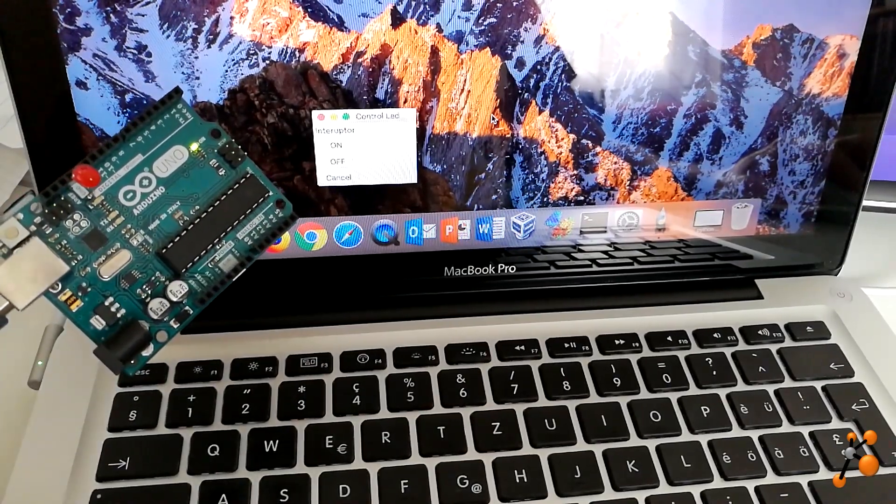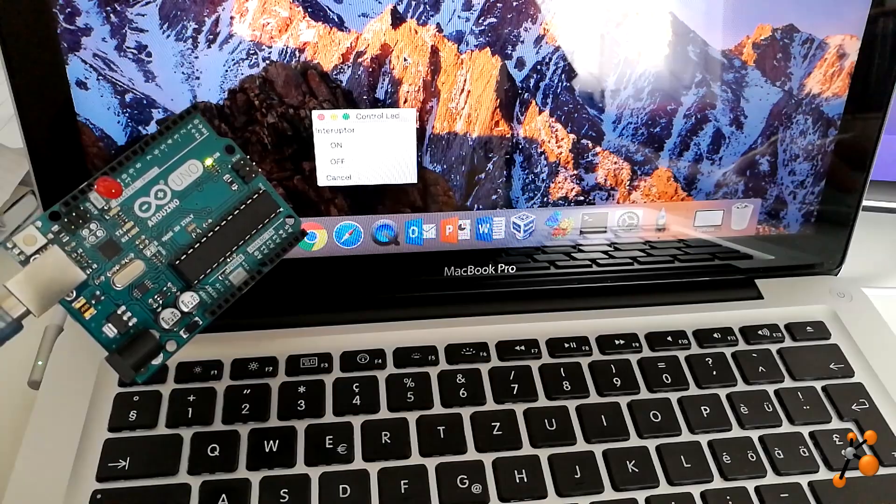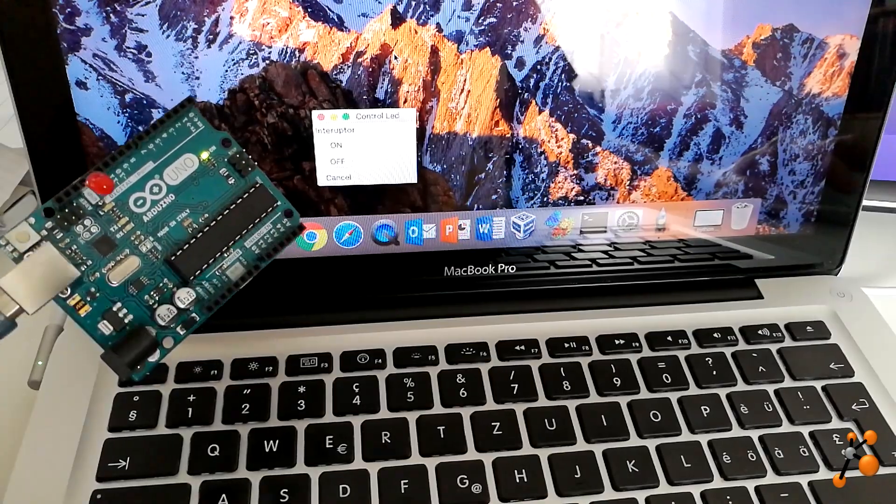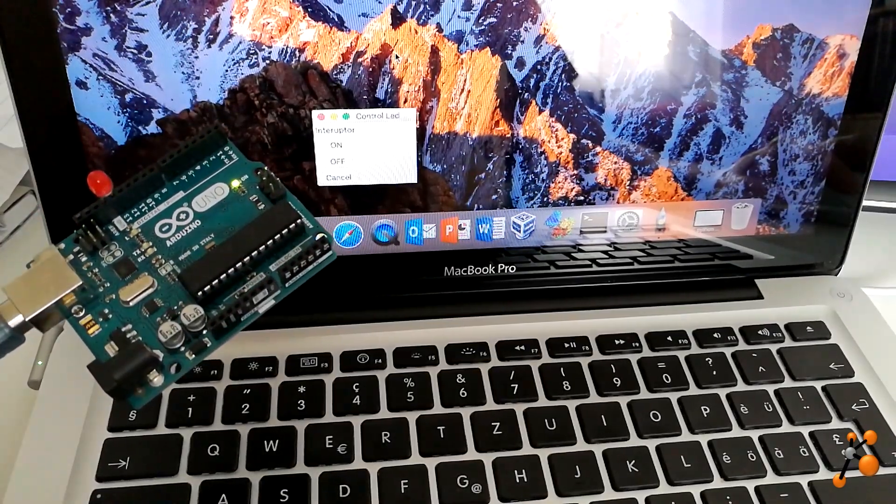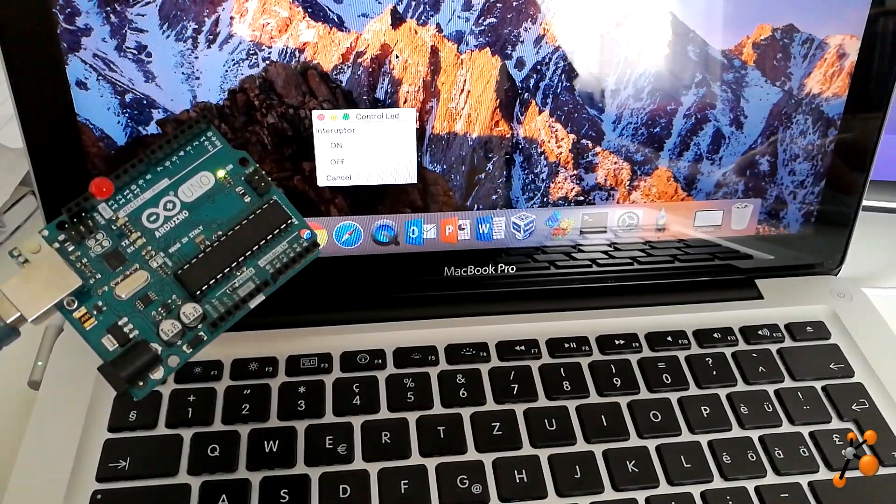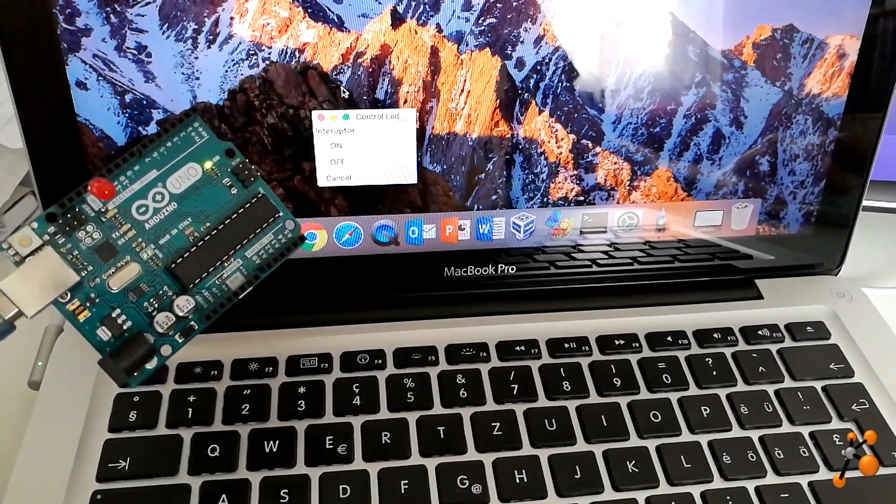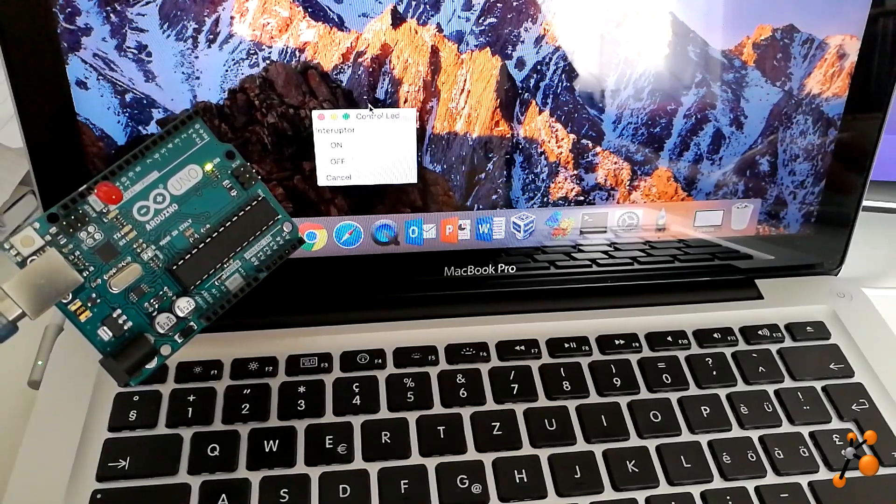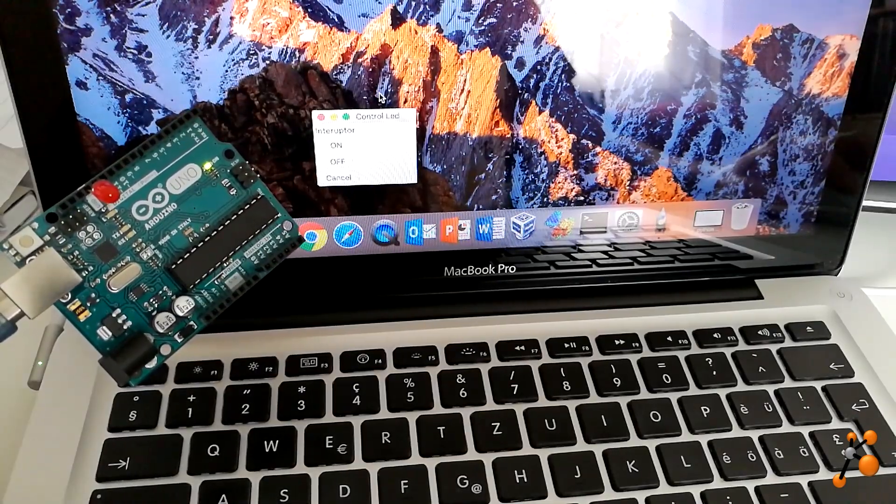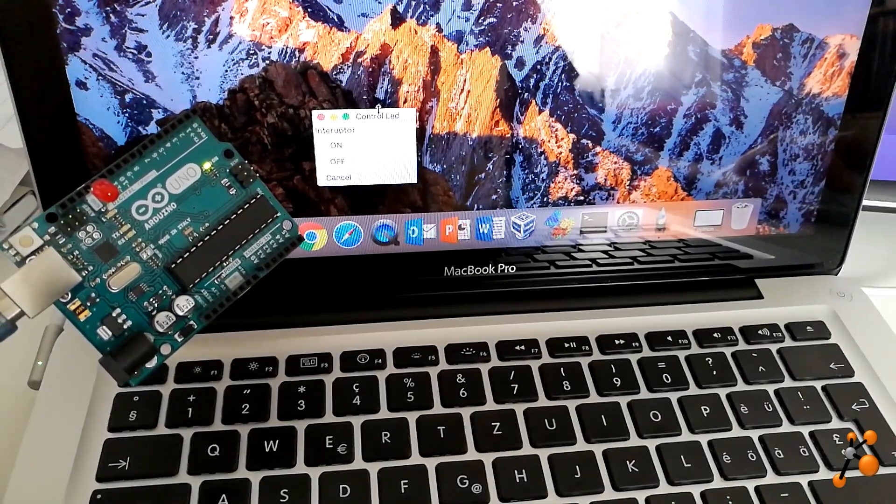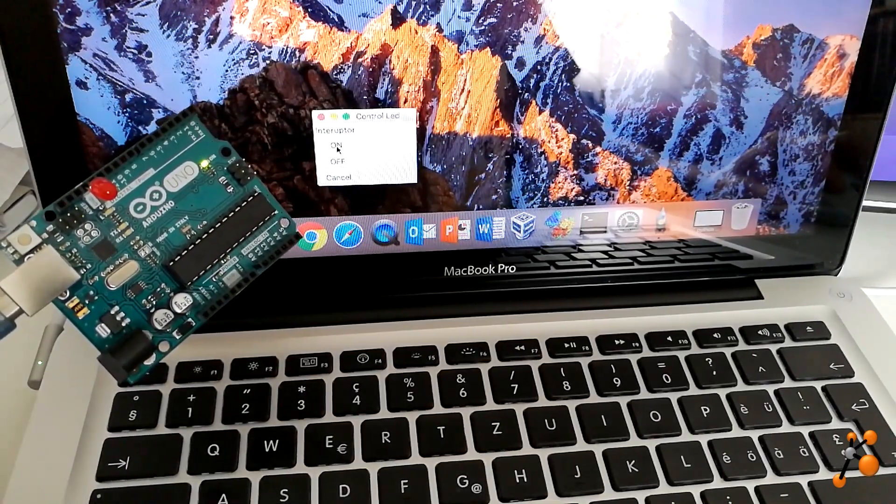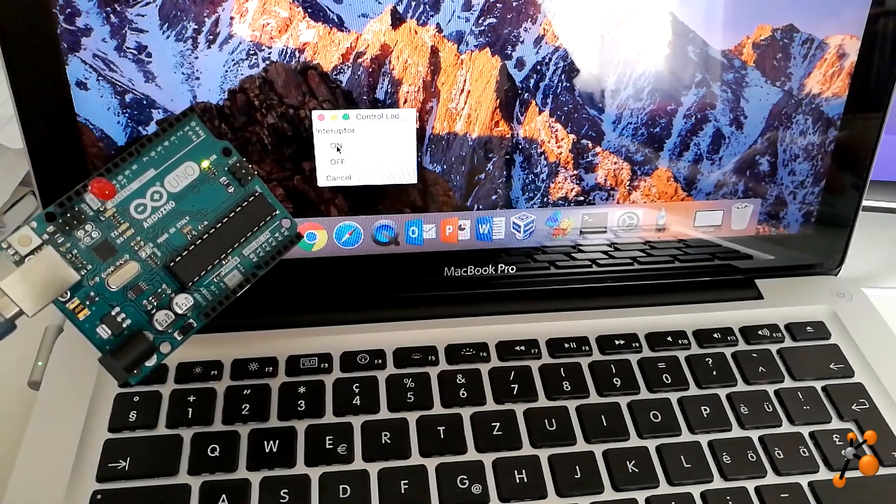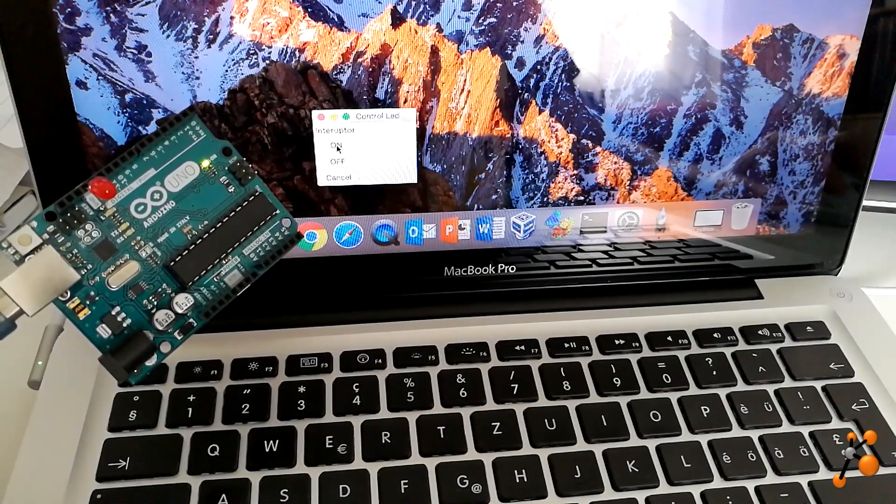The goal is to be able to design projects where you can control an Arduino board via Python. Here is just a basic example. Here the Arduino board, the red LED.